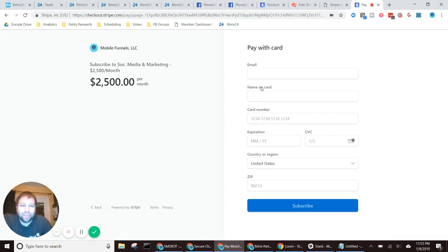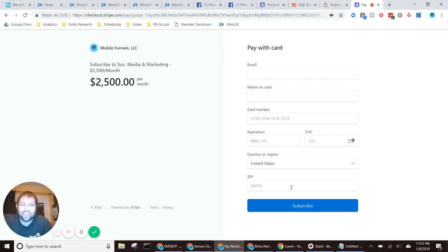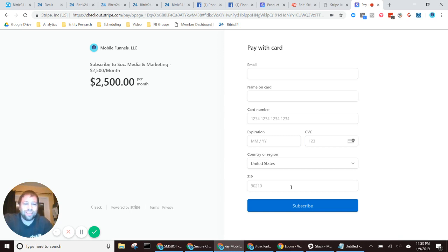So if I were to go ahead and process through it, which I'm not because this is live, and if I were to process a test on a live form,